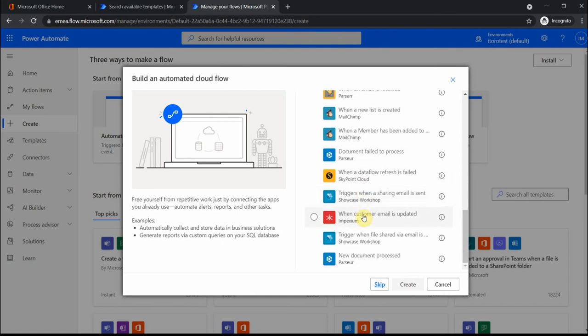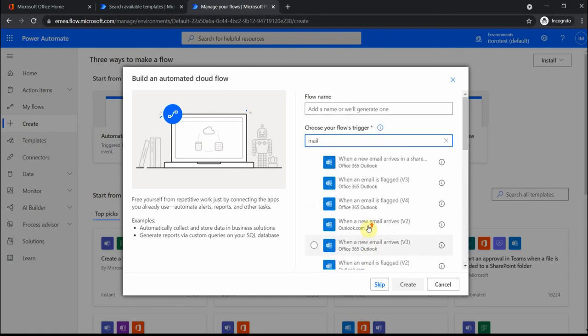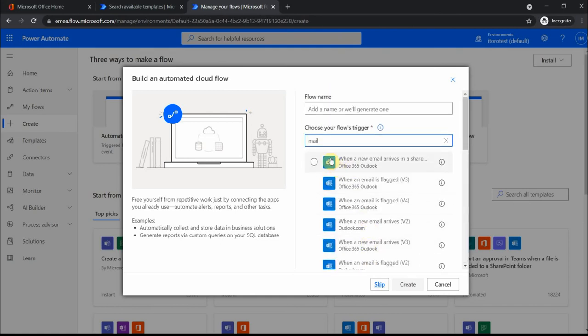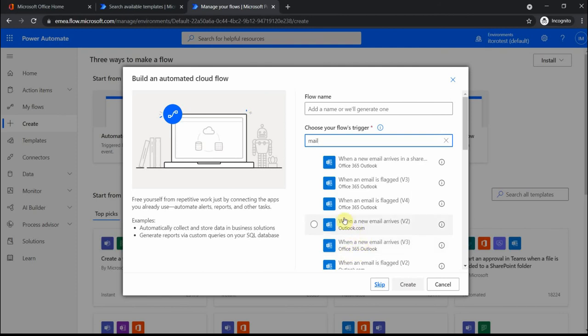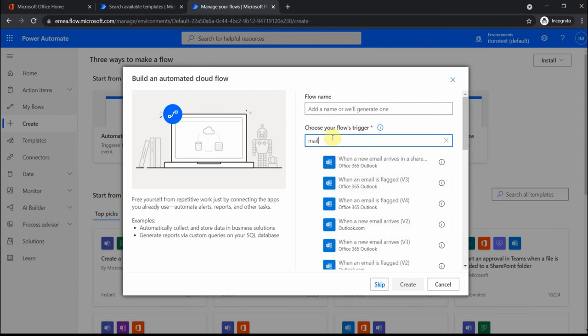To summarize, there is a good connection to Outlook mail. When a new email arrives in the shared mailbox, that could be one of the options. This is Office 365 Outlook and this is standard Outlook, so if you have your free Outlook account this will also work. That's a trigger, that's something that starts a flow.